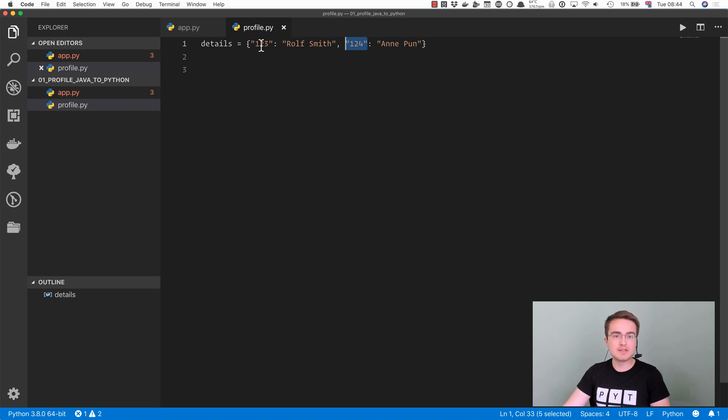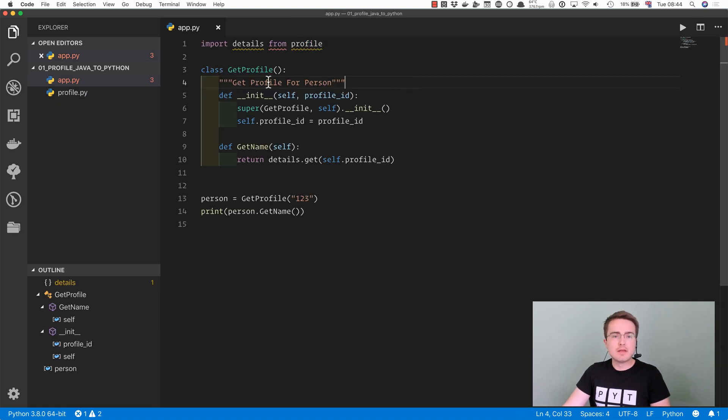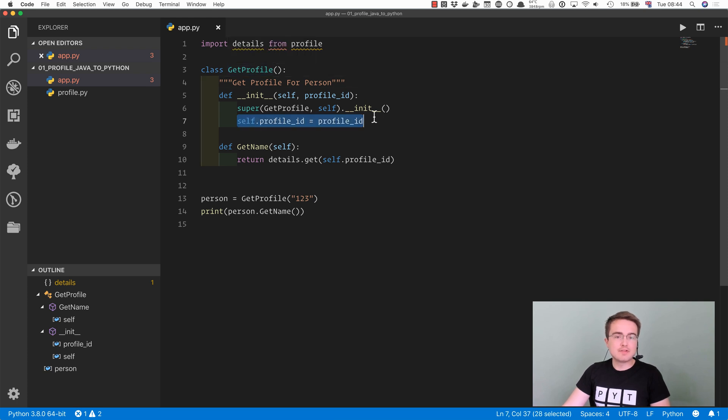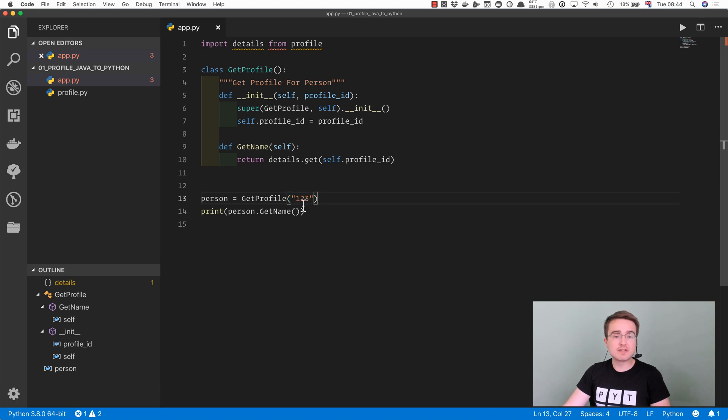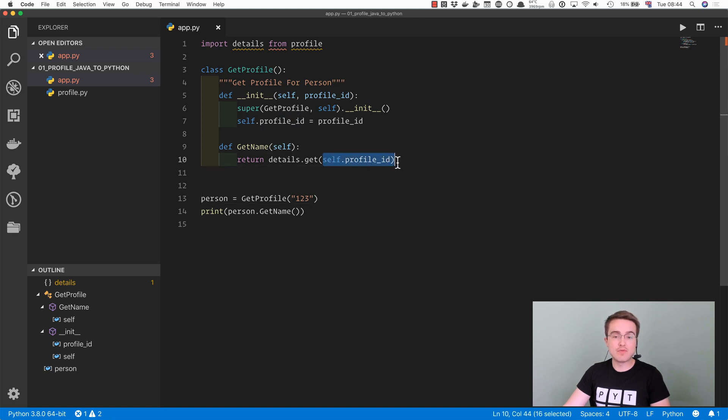In the class getProfile, you store self.profileId as whatever is passed into the object constructor. And then you define a getName method that returns that piece of data for the profile ID that we stored.